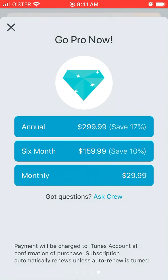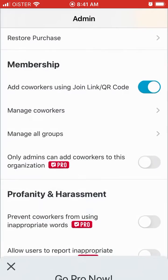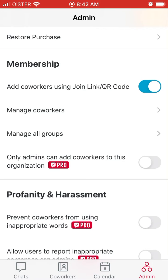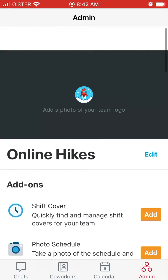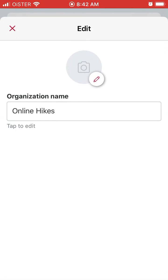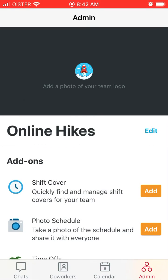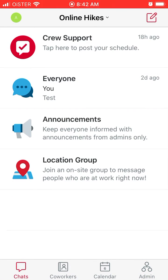You can see the pricing plans: it's $30 per month or $300 per year. So that's basically the idea — convenient chats inside your team. Try it out and leave your feedback in the comments below whether you like it or not.